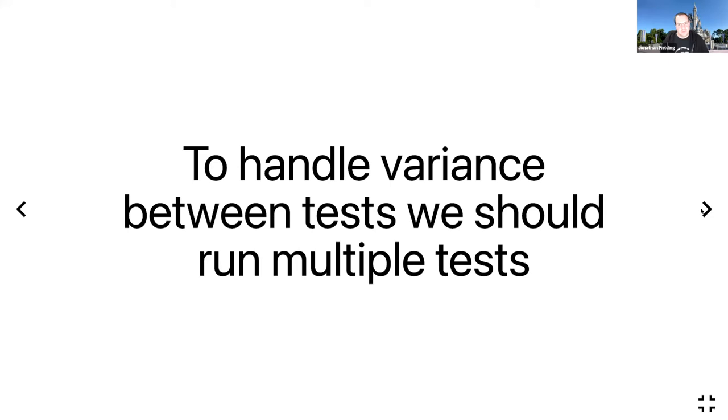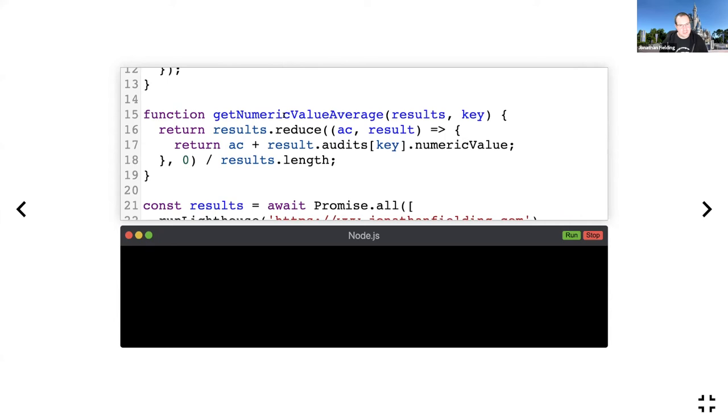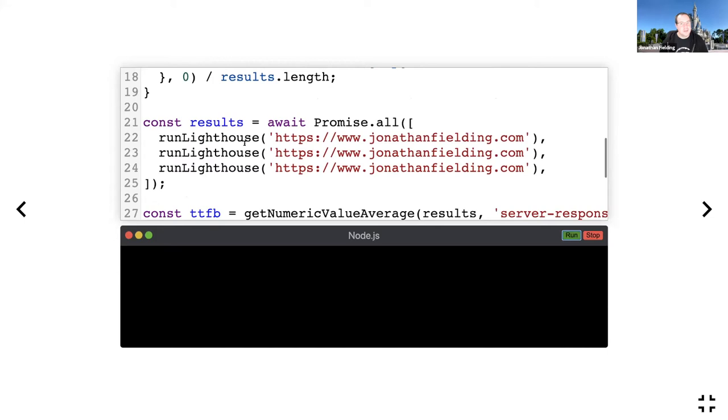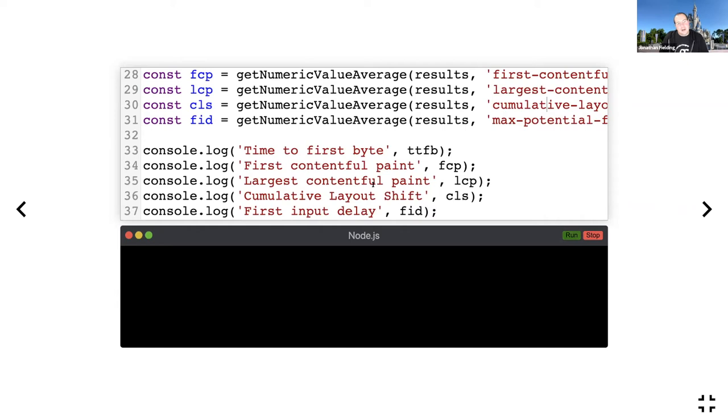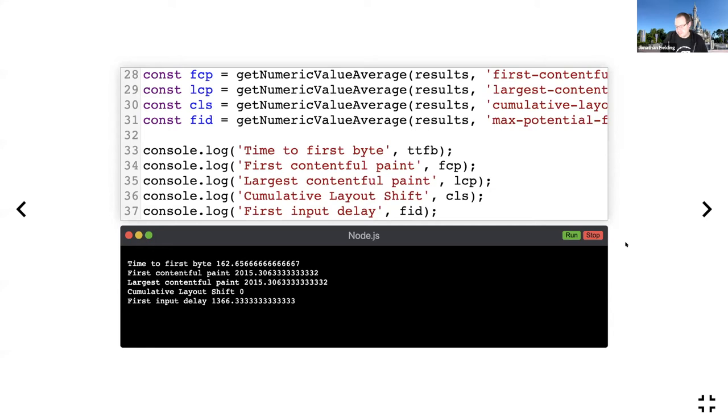To handle variance between tests, we should run multiple tests. I've updated my code so that we can calculate the averages. We're running the Lighthouse tests three times, then we're calculating the average for each of these values, and then we'll log out those averages. Because this is a consistent environment, it's okay to use averages. When we use real user data later, we'll be using medians. As you can see, we've got our averages for these metrics.